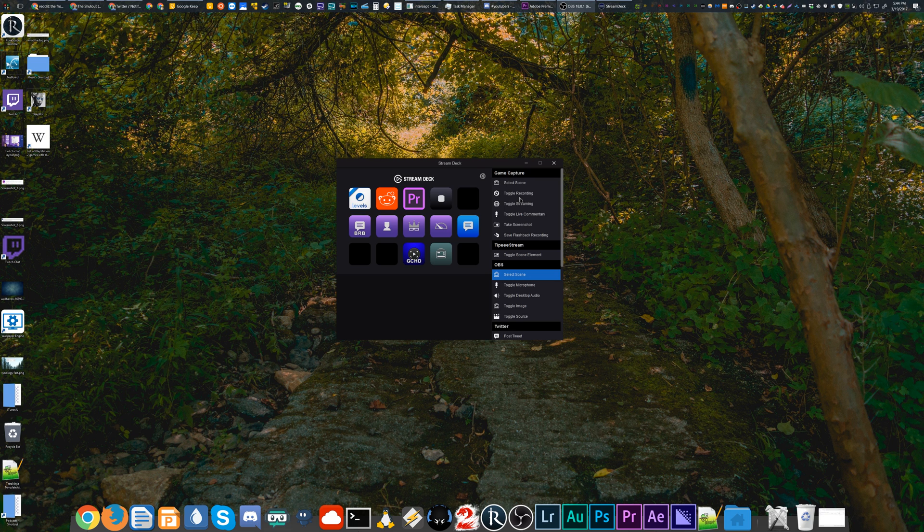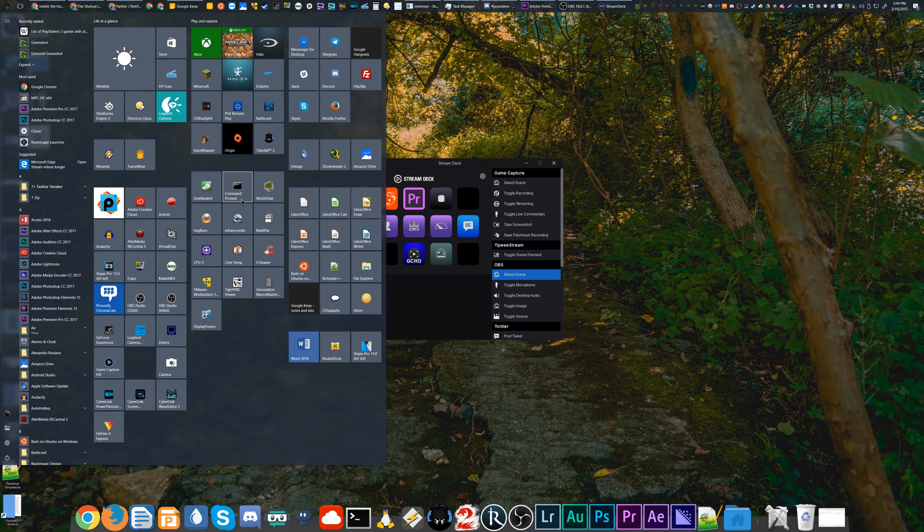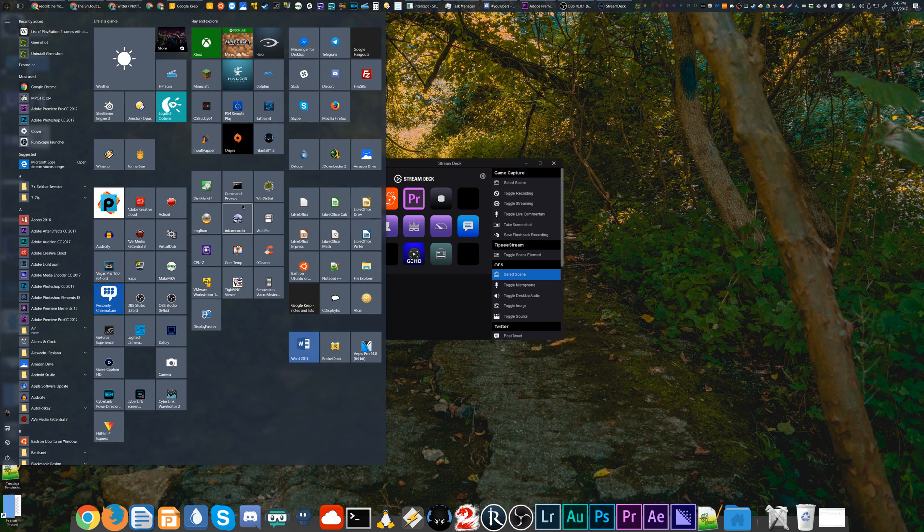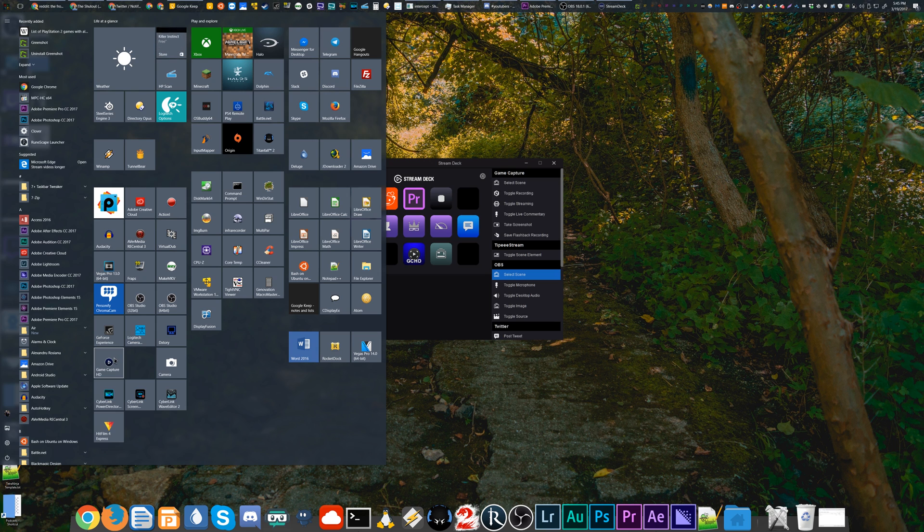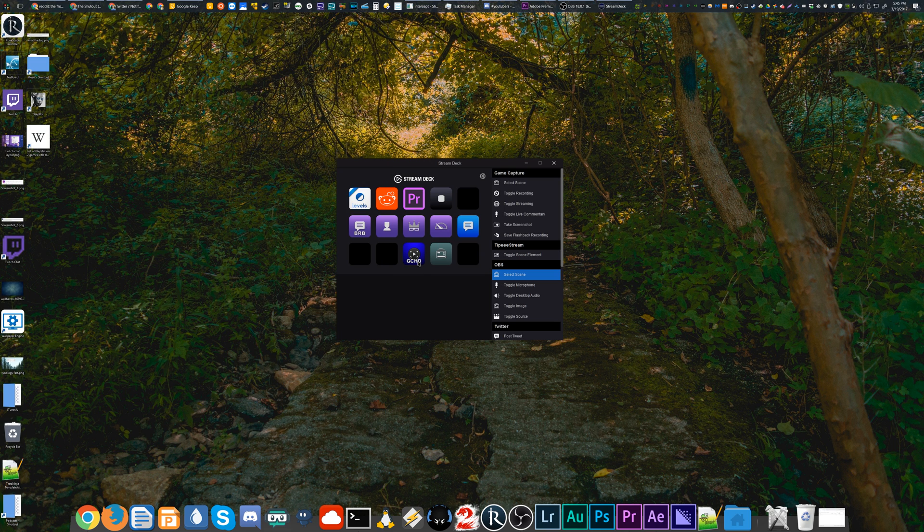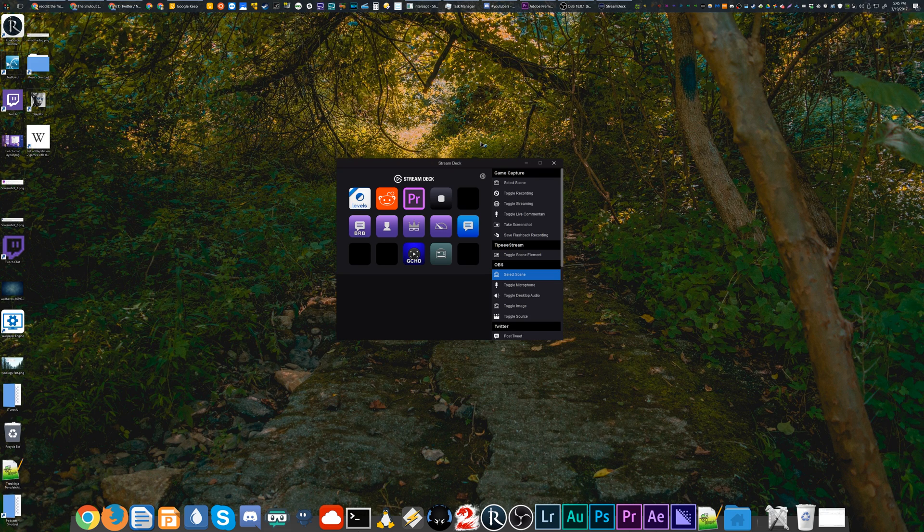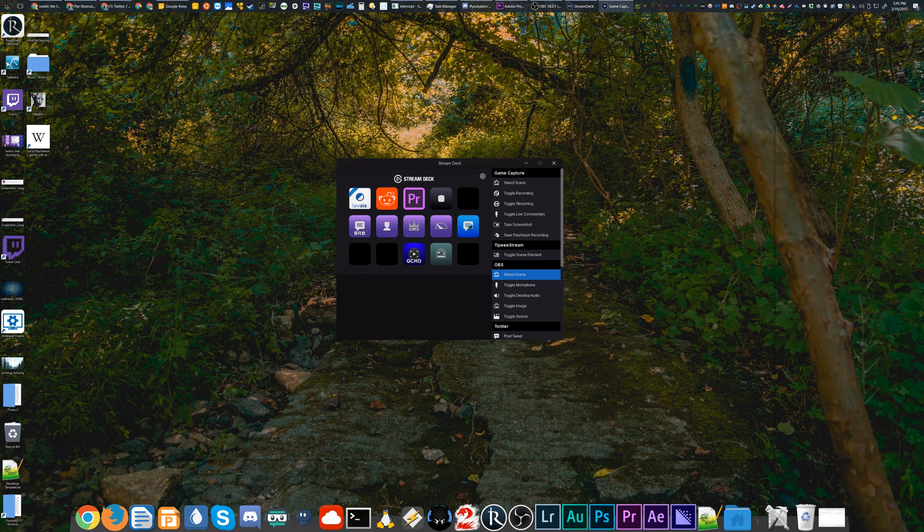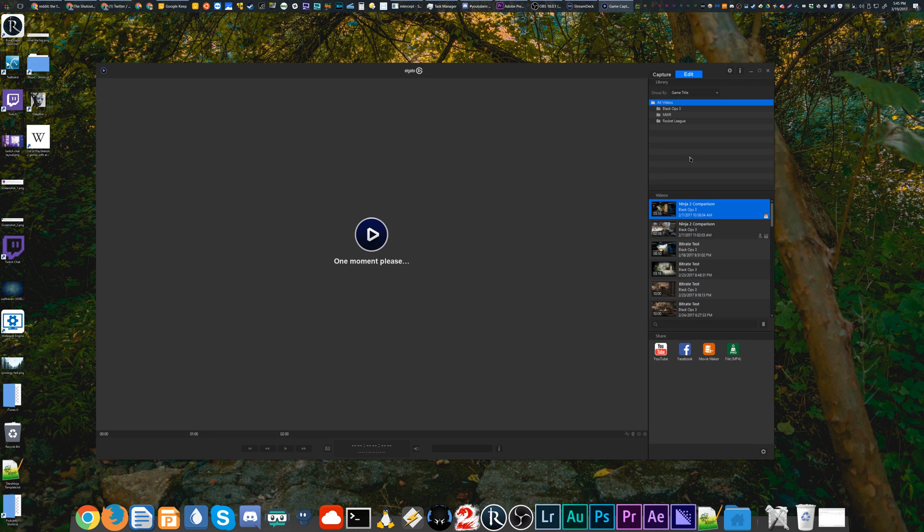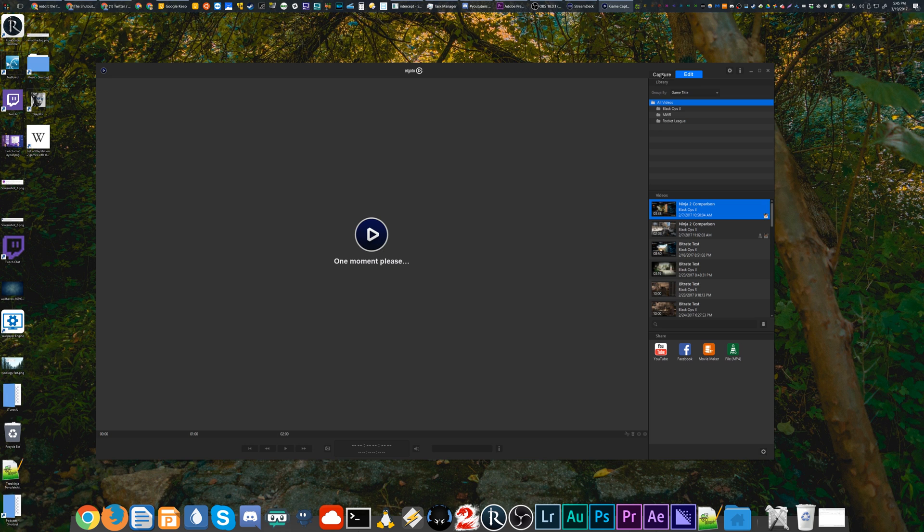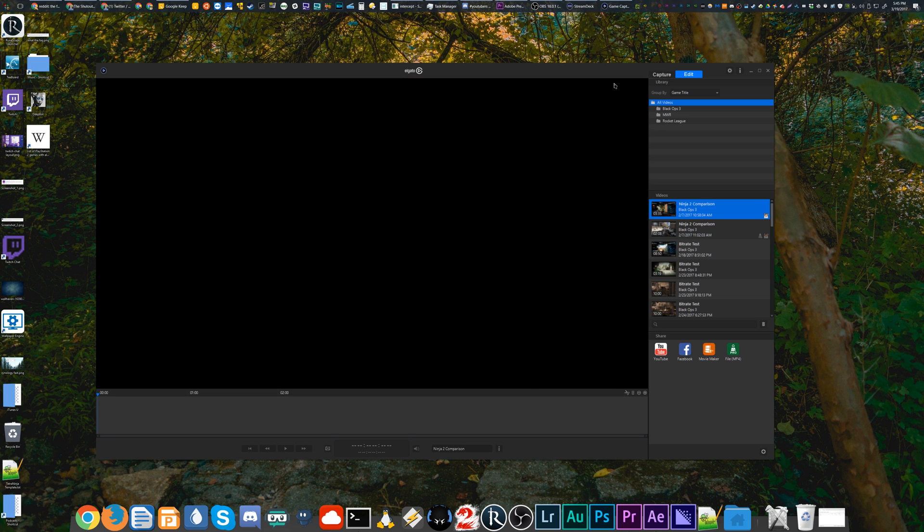Now we're going to take a look at the Stream Deck integrated with the Game Capture HD software. As I mentioned in my previous tutorial, to actually customize anything related to the Game Capture software and have it work, you need the program to be open. So we're going to go ahead and open Elgato's program.